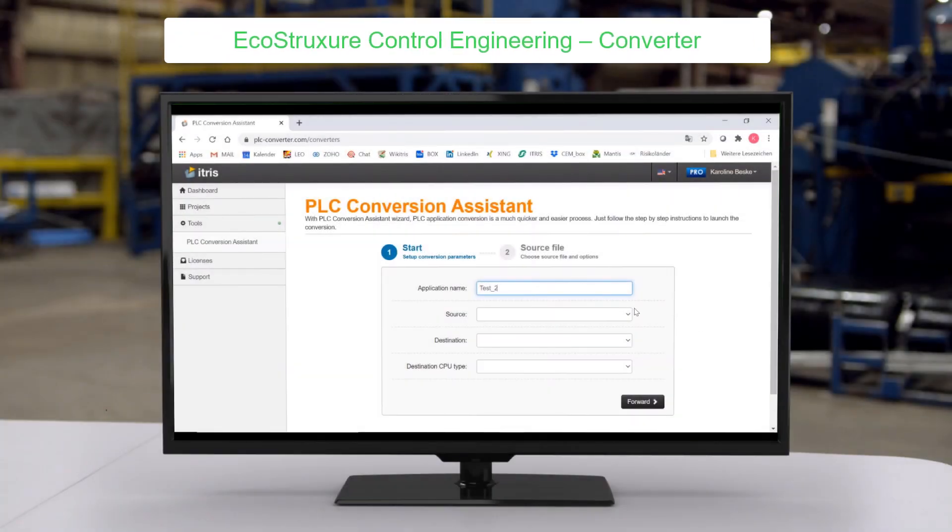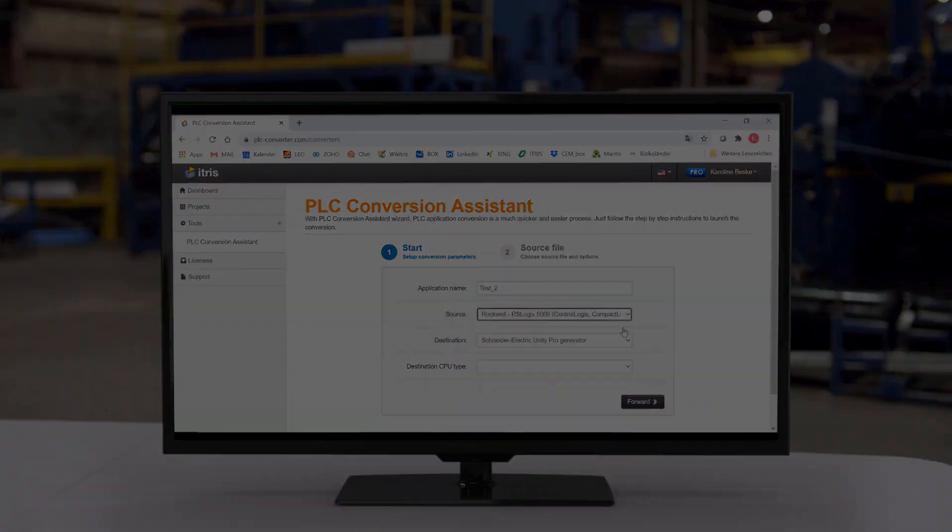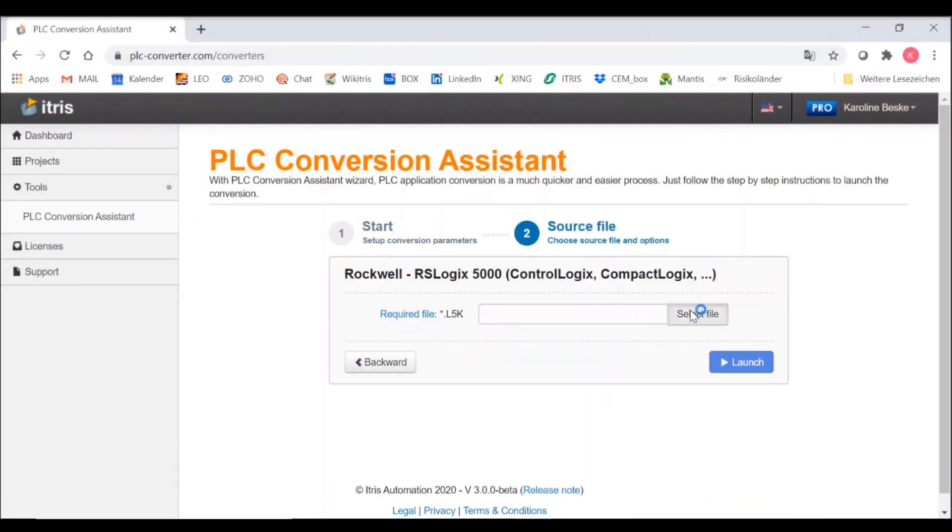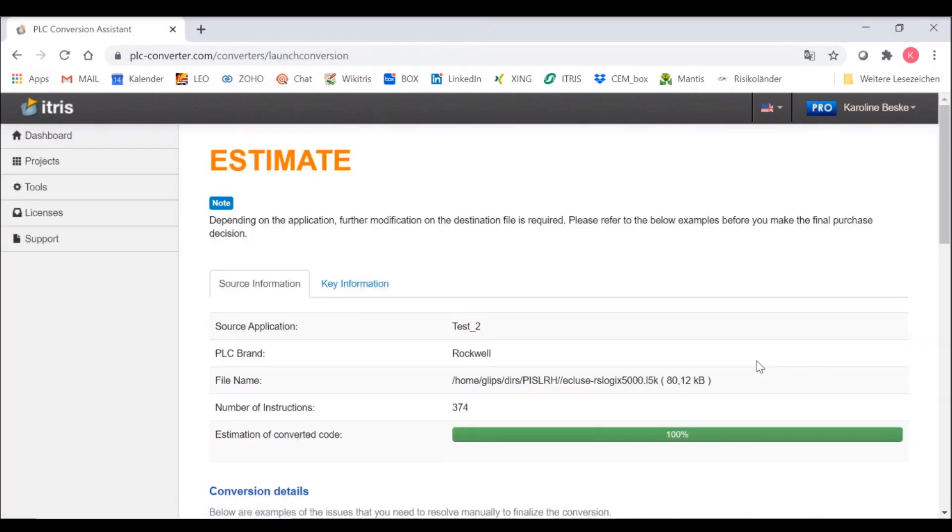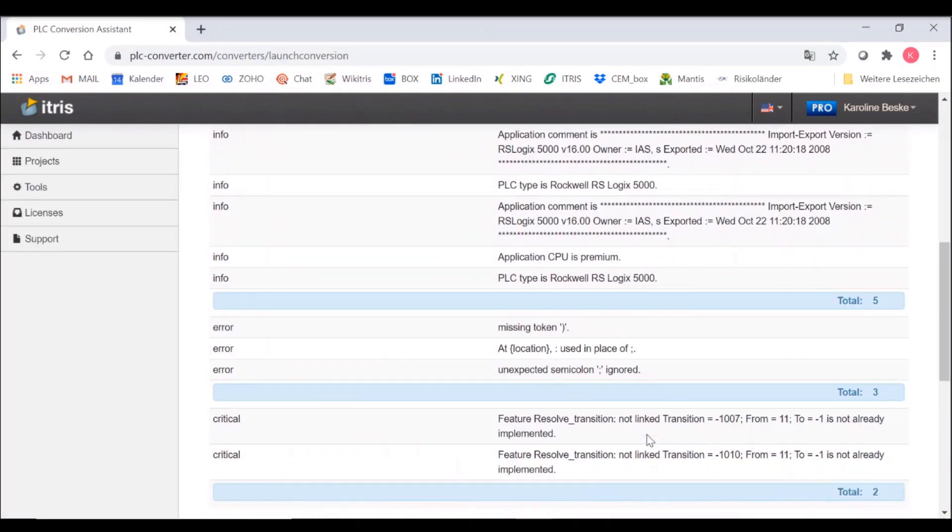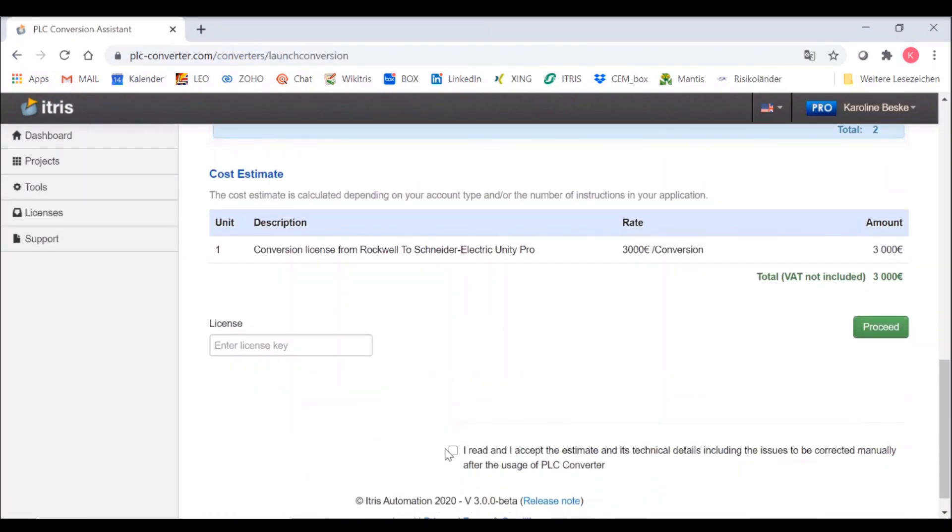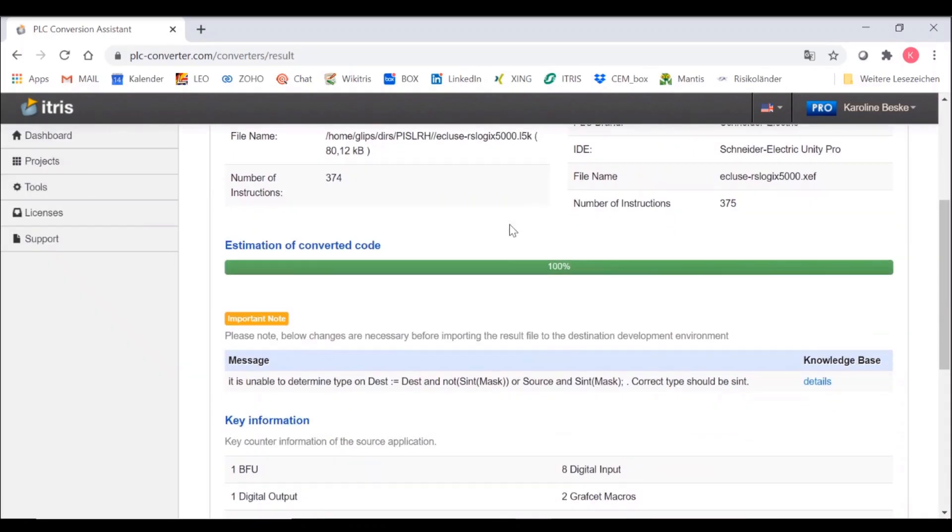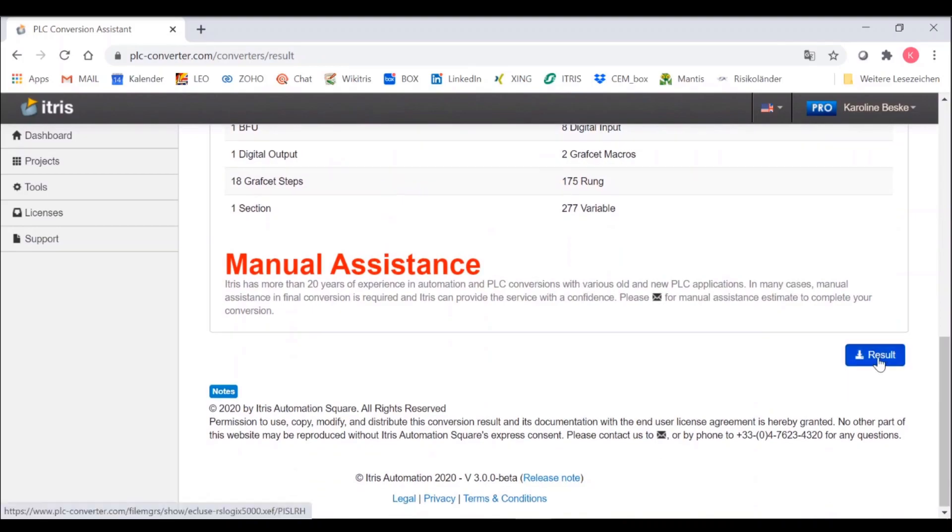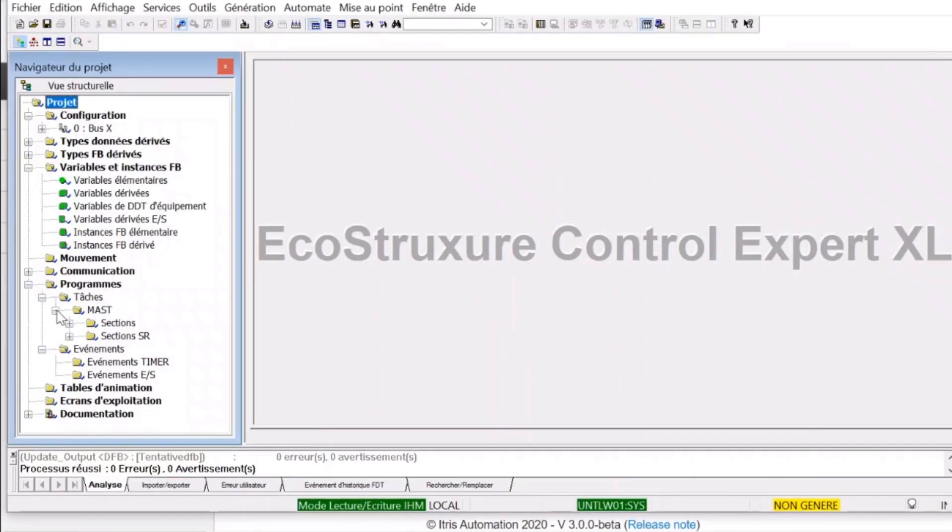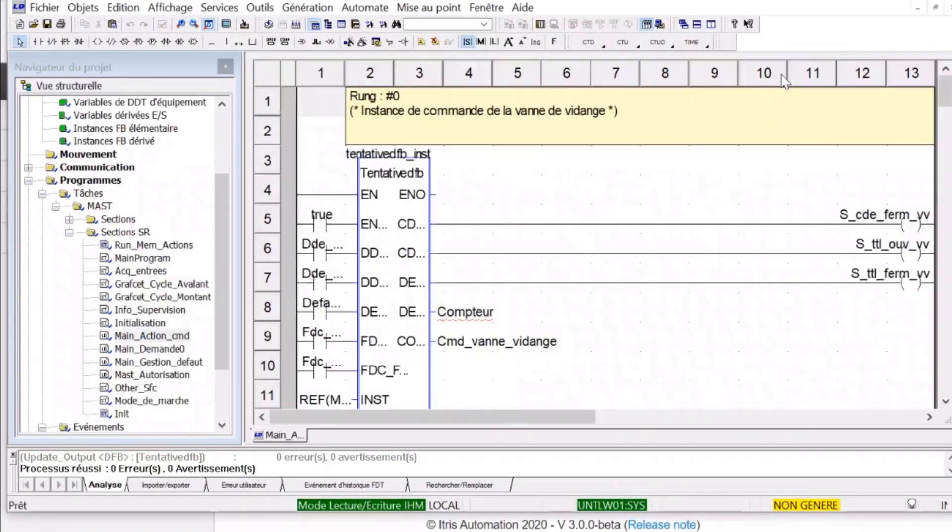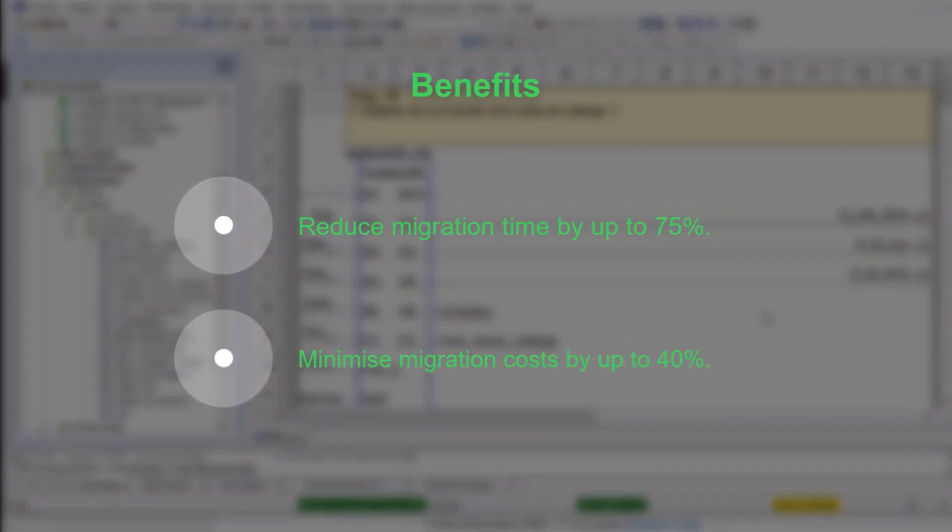The second tool, EcoStruxure Control Engineering Converter, is an automatic conversion and re-engineering tool for control programs to support modernization and migration projects. It generates reliable high-quality code which retains the same functionalities as a source application. The tool can convert between different PLC makes and models, including many legacy systems, as well as between IEC 61131 languages or to C code.